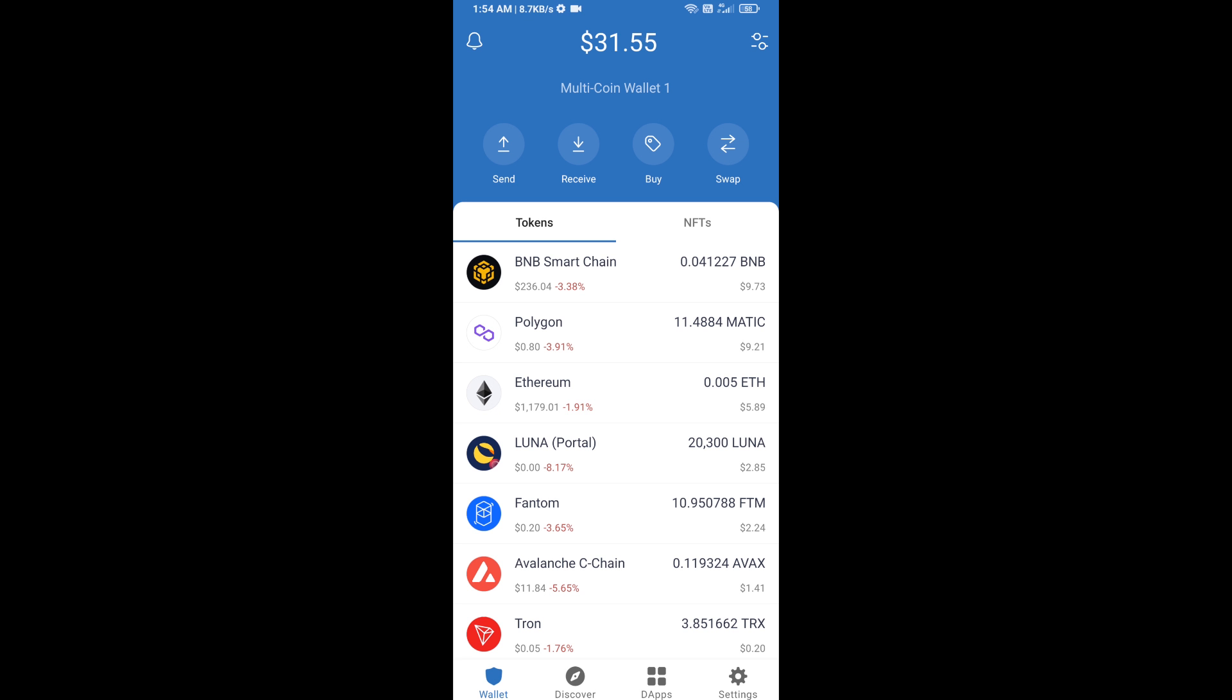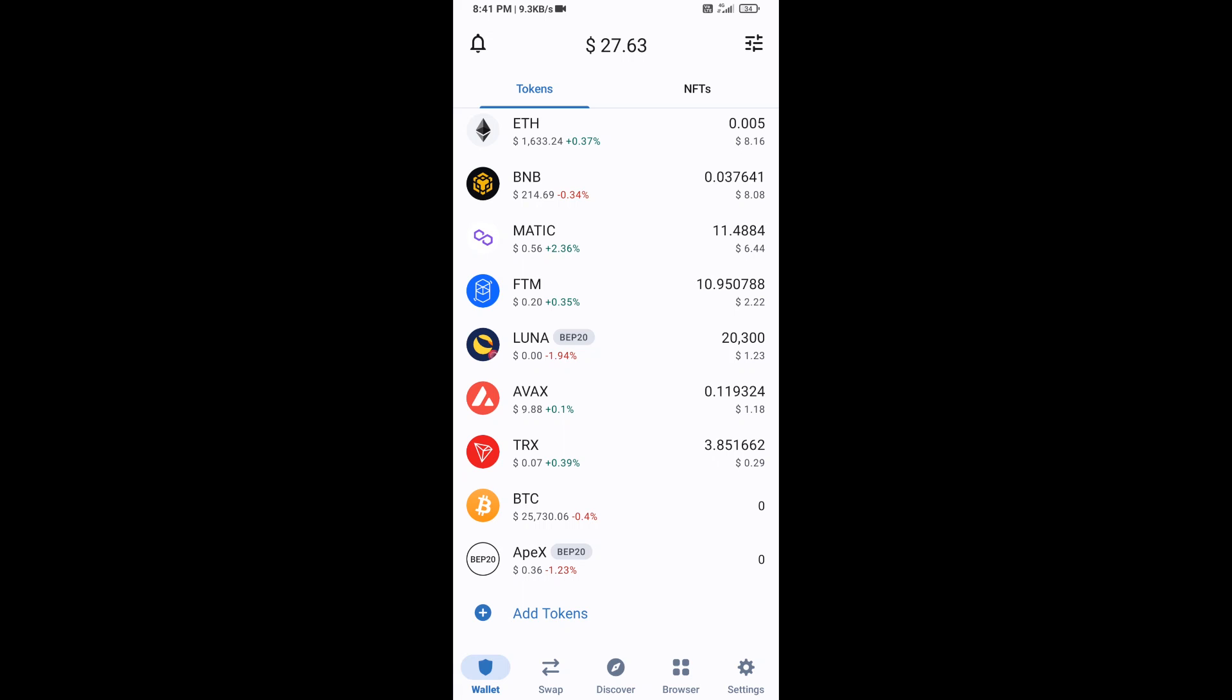After that, go to Trust Wallet home page. Now here, this token has been added successfully on Trust Wallet. Thanks for watching.